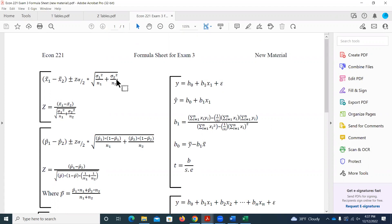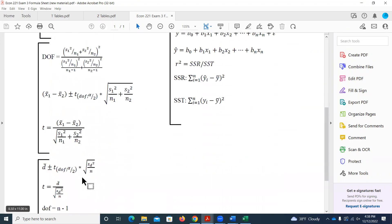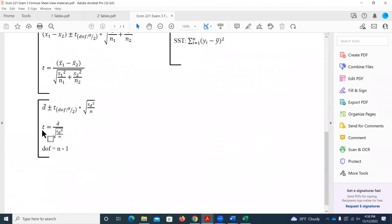We won't work through the case where we know population variances today, but it could appear on the exam. It combines using the standard normal distribution just like the proportions examples, but the test statistic and confidence interval structure looks very similar to when we had sample means with only sample variances. The only difference is using z instead of t, and the formula sheet notation uses sigma-squared for known population variance versus s-squared for sample variance.